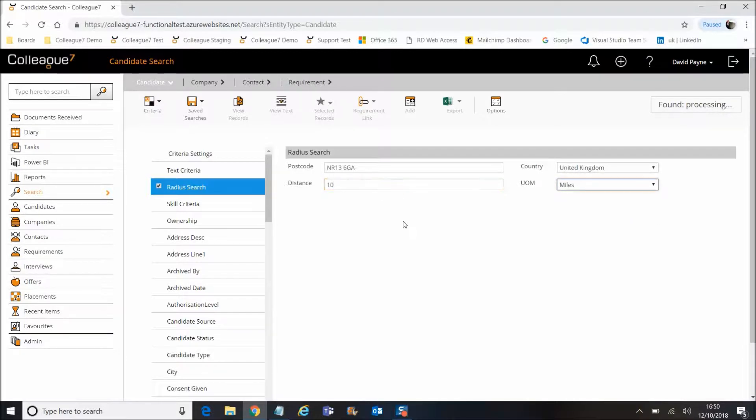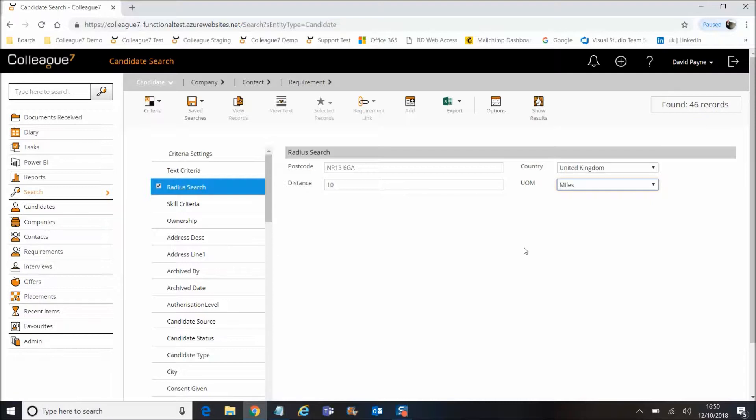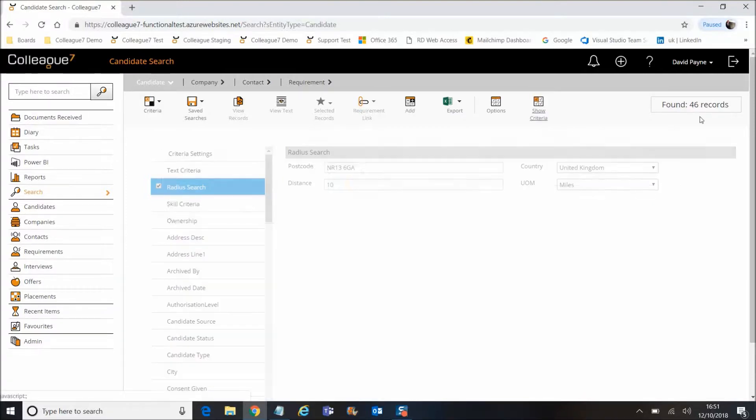in a distance there and hit tab. What we'll see is that the search will begin processing, looking for candidates that have an address within a radius of 10 miles from that postcode you've entered. That brings you back some results.